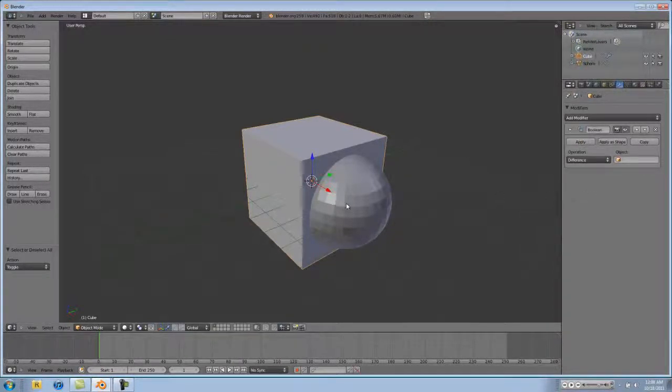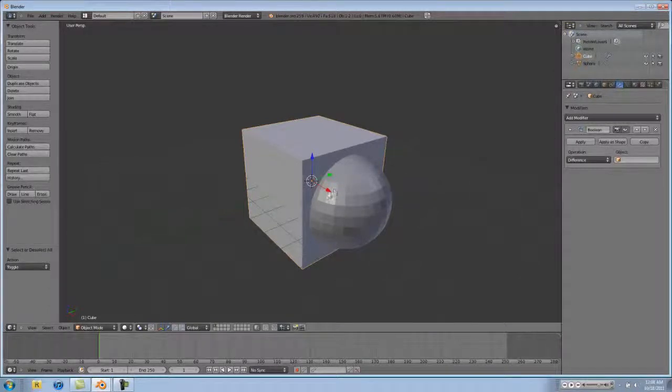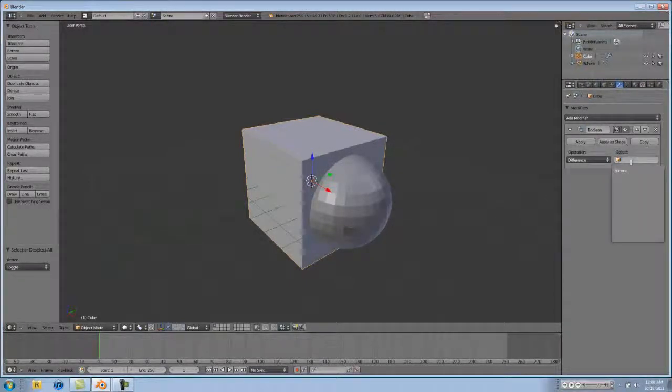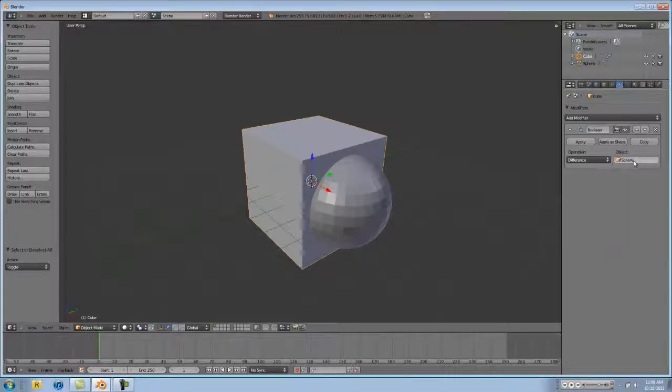Difference takes out, it basically subtracts the difference of the mesh affecting it, and you type in the mesh that's affecting it here. So if we were to type in sphere, and then hit apply, and then delete our sphere.